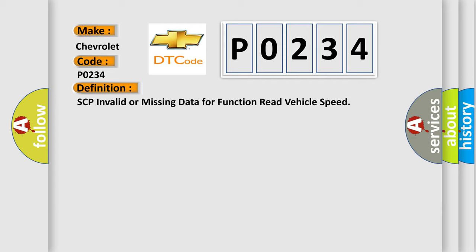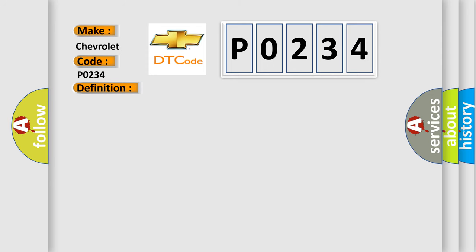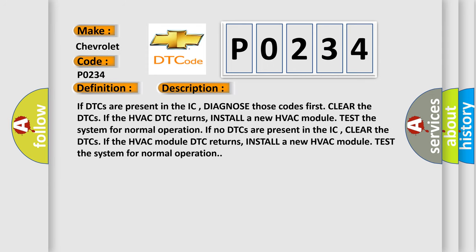And now this is a short description of this DTC code. If DTCs are present in the IC, diagnose those codes first. Clear the DTCs. If the HVAC DTC returns, install a new HVAC module. Test the system for normal operation.